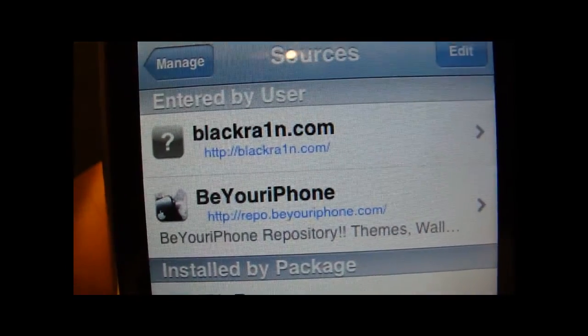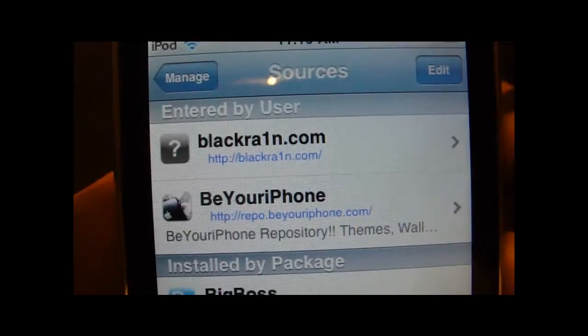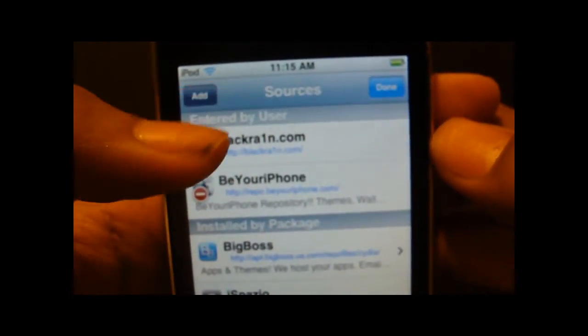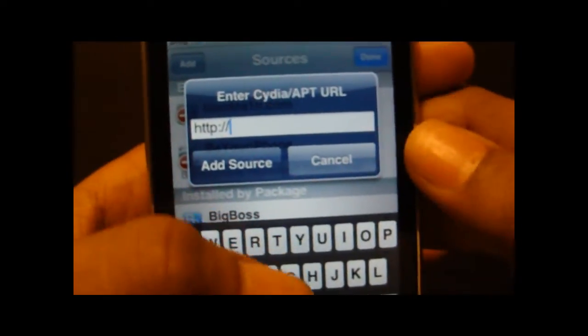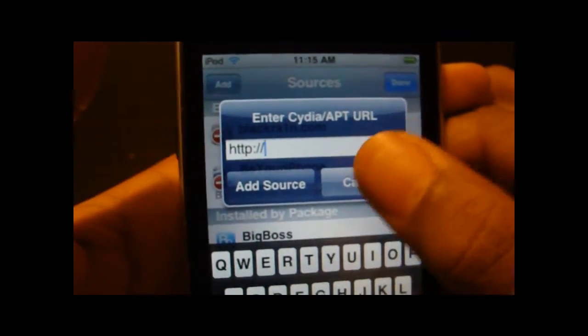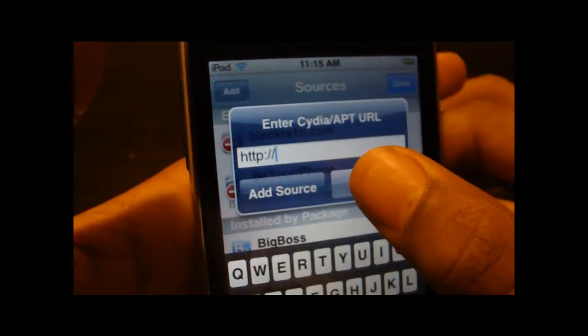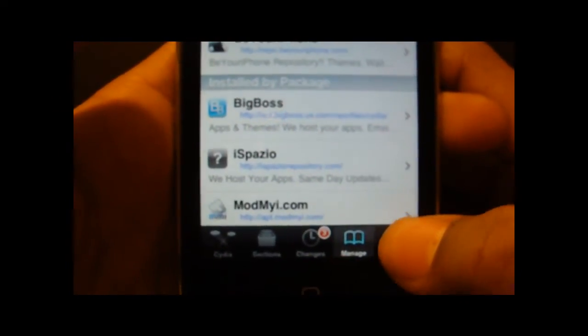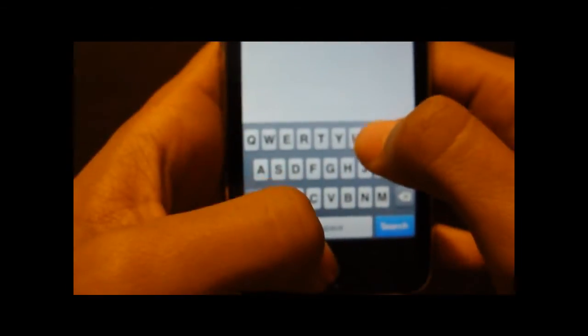The repo is repo.be-your-iphone.com. Make sure you add that repo by clicking Edit, then Add, and just type in repo.be-your-iphone.com. Once you've added that source, click Done, then go back to Search and search for InfinityBoard.